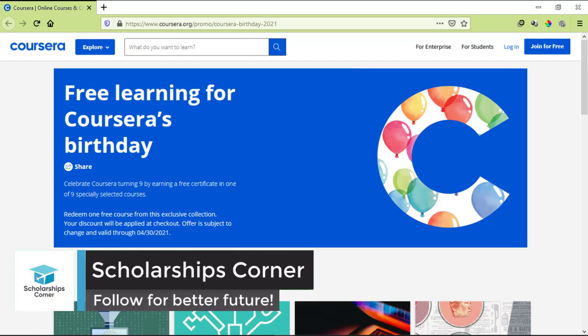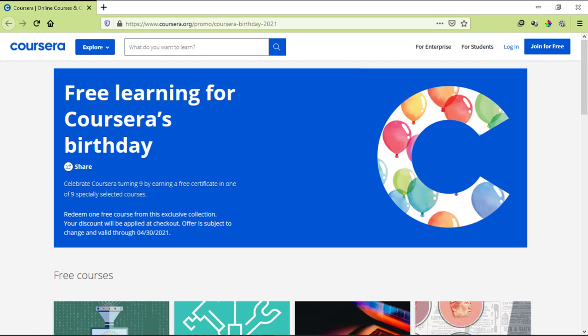Hello everyone and welcome to Scholarships Corner. In this video, I'm here with another offer of free online courses, this time from Coursera.